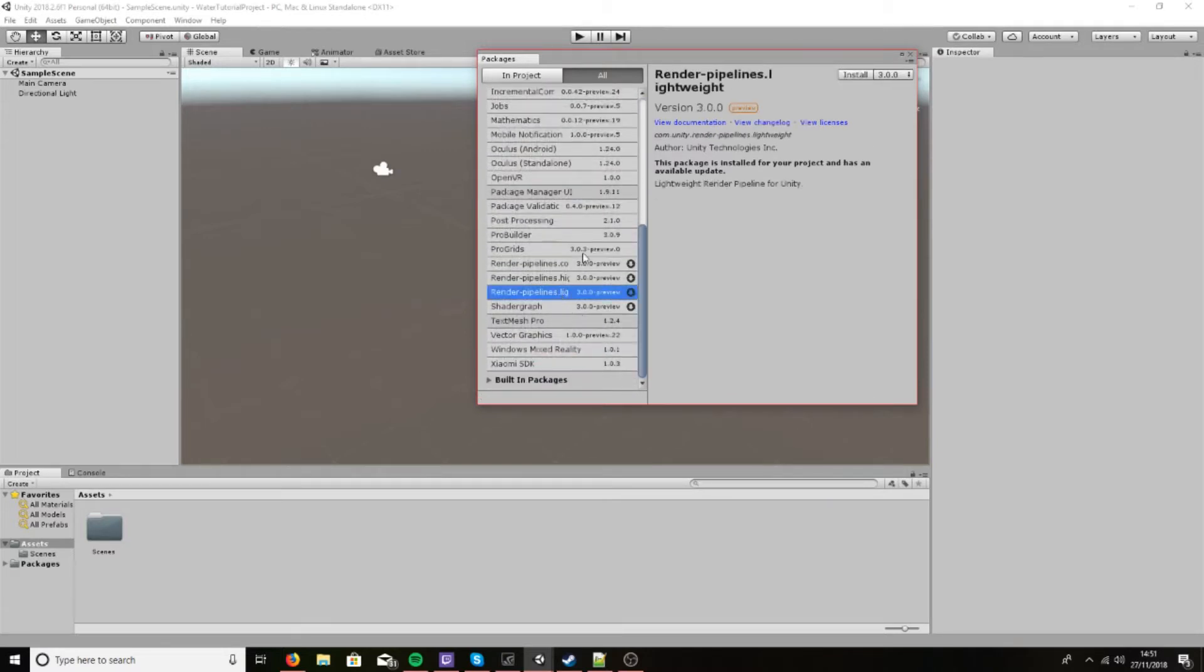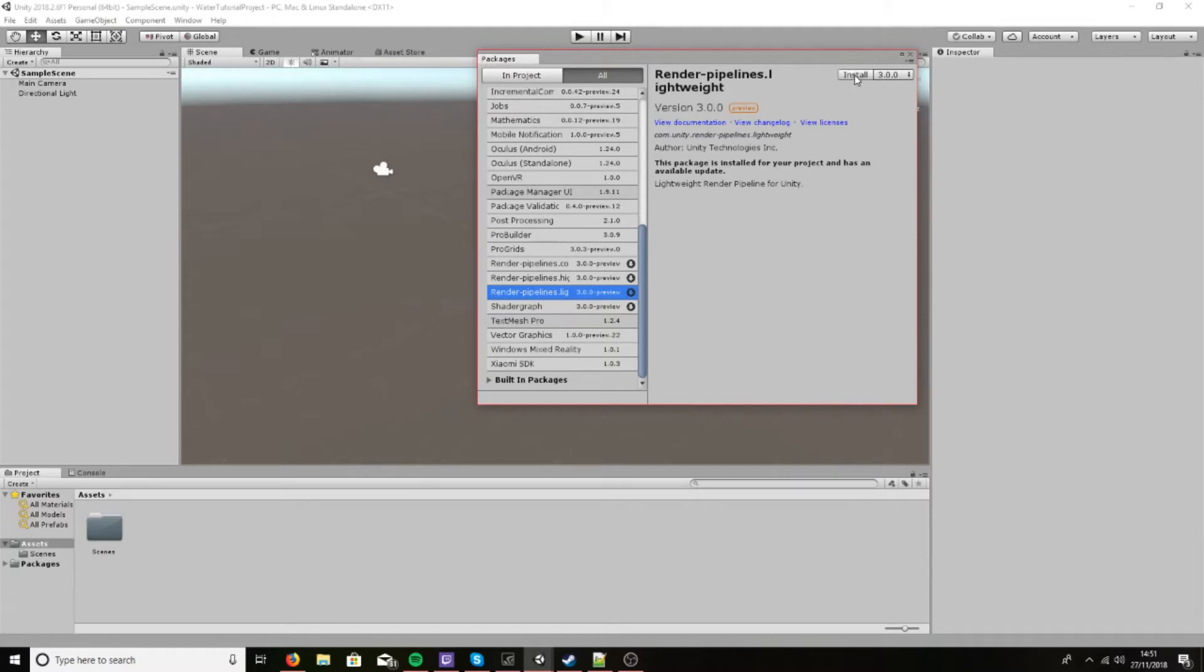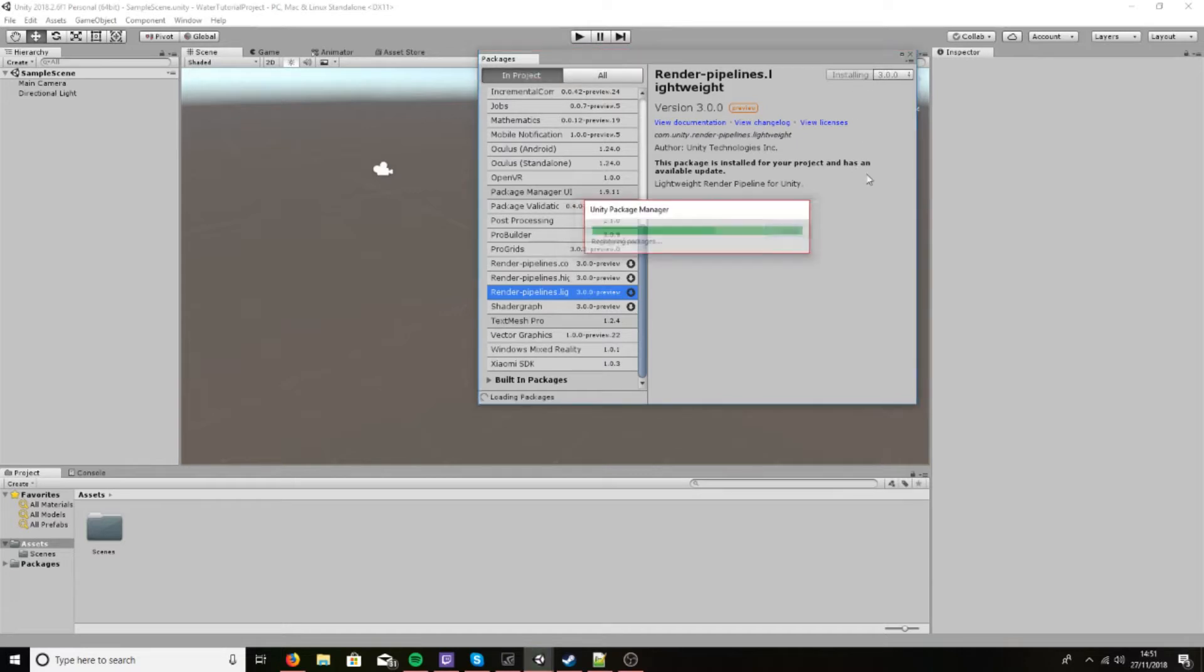I'm going to use the lightweight one because it's better I think for mobiles, or I think it's the only one that's compatible with mobiles, so I want my water shader to work wherever I need it to. So let's install that.